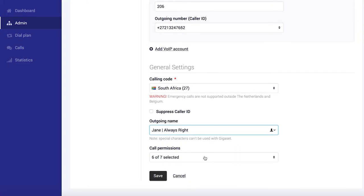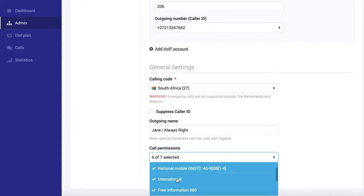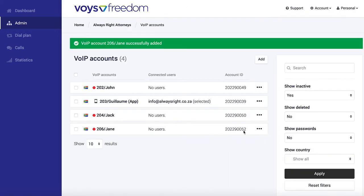Next we can set the permissions, and we want Jane to be able to call everywhere except for internationally, so I'm going to disable that. There we go. So you click save, and Jane's extension is added.